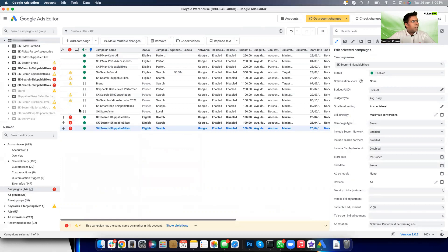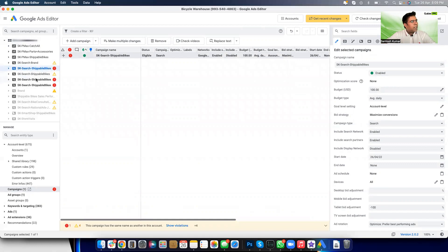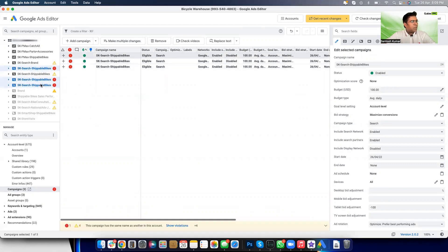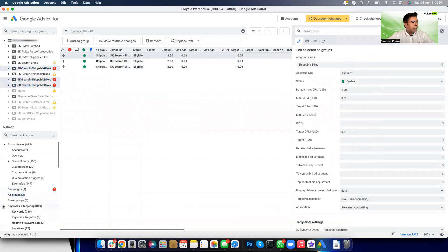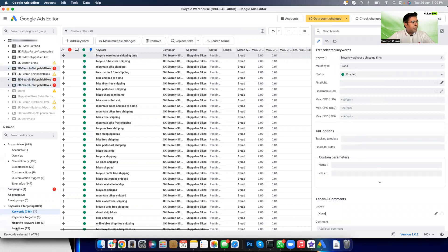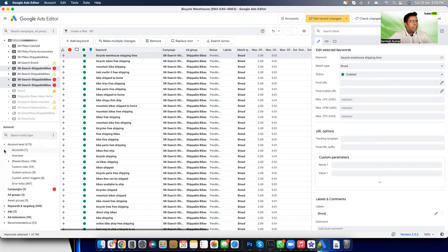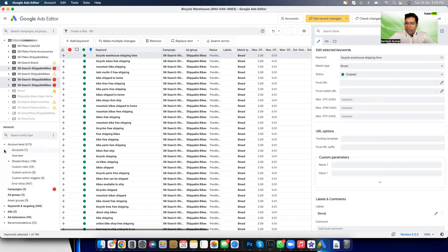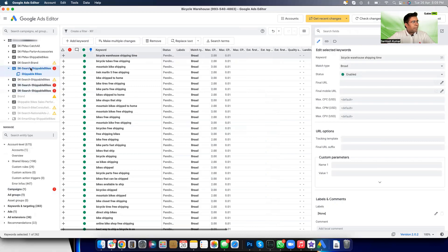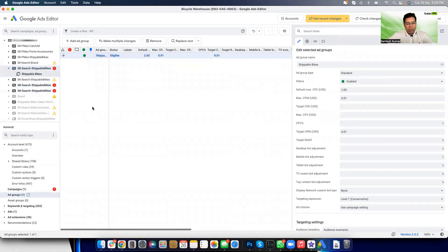You can see these three copied campaigns are marked with red because the campaign name is a duplicate. Within those three campaigns, the three ad groups and all the keywords within those ad groups have been copied — locations, negatives, ads, everything is copied. So copying a campaign, ad group, keyword, or ad is incredibly easy.